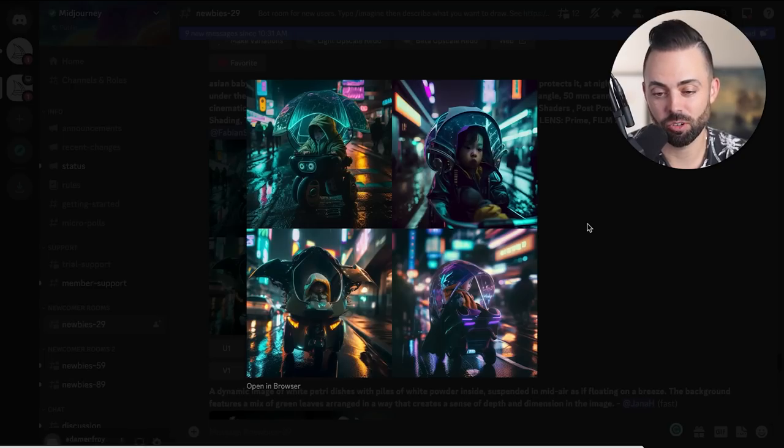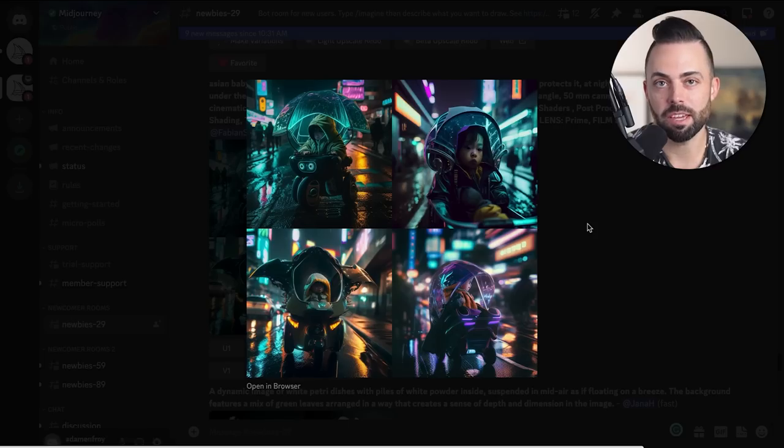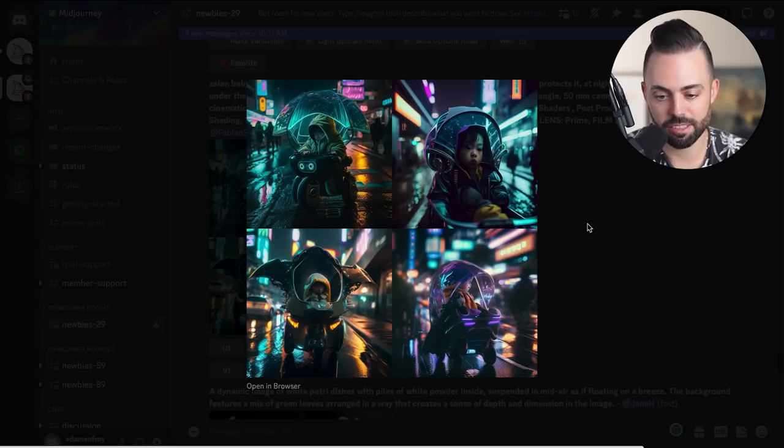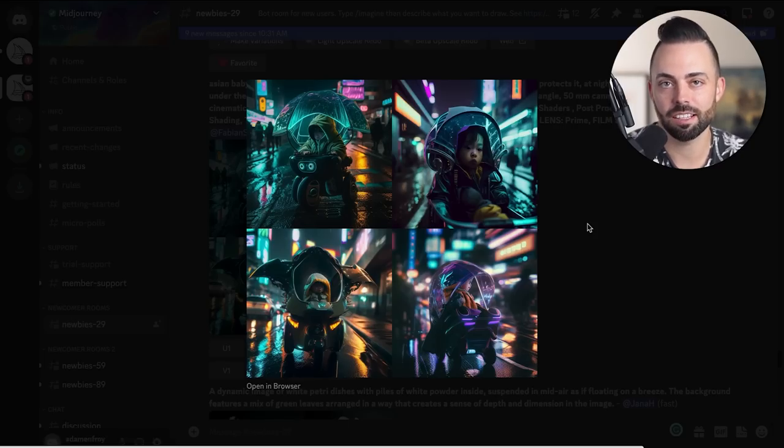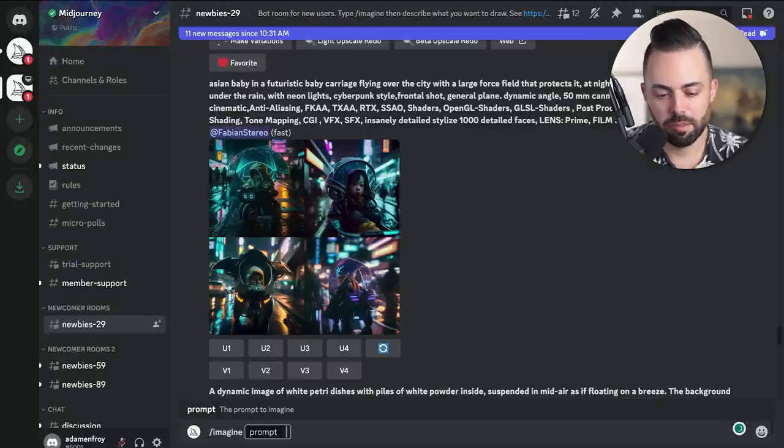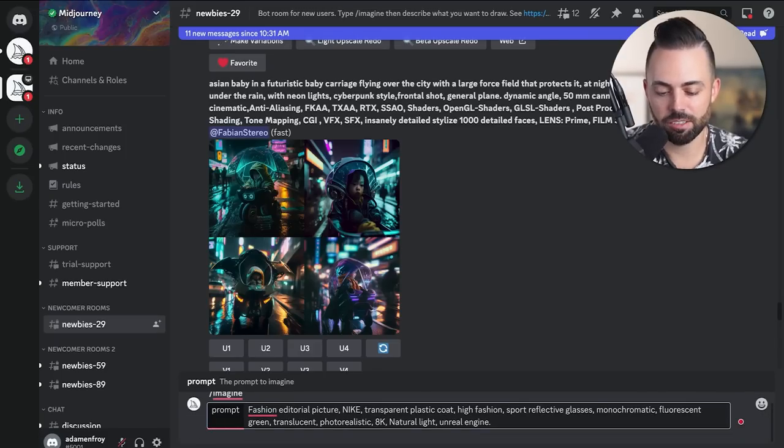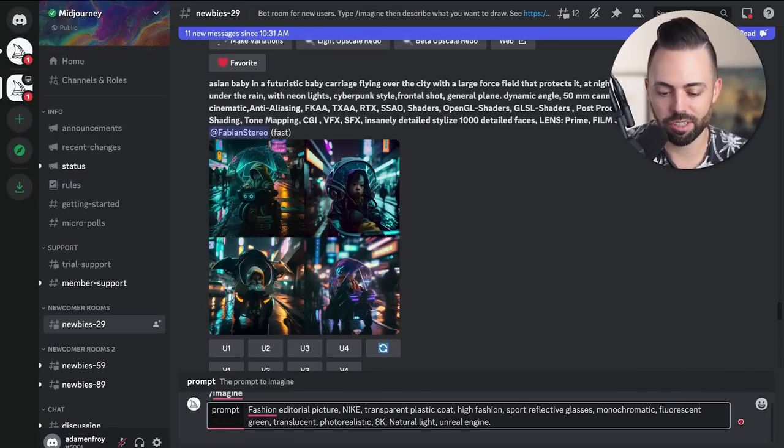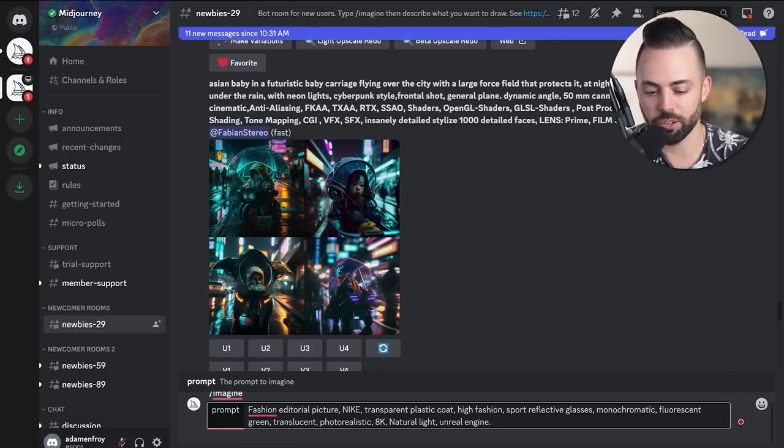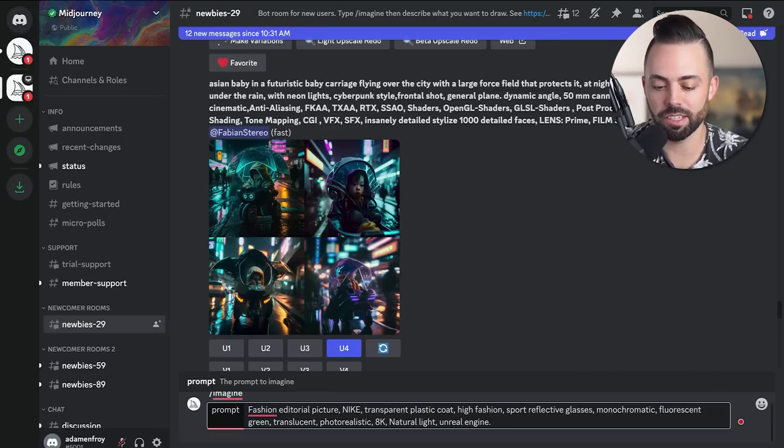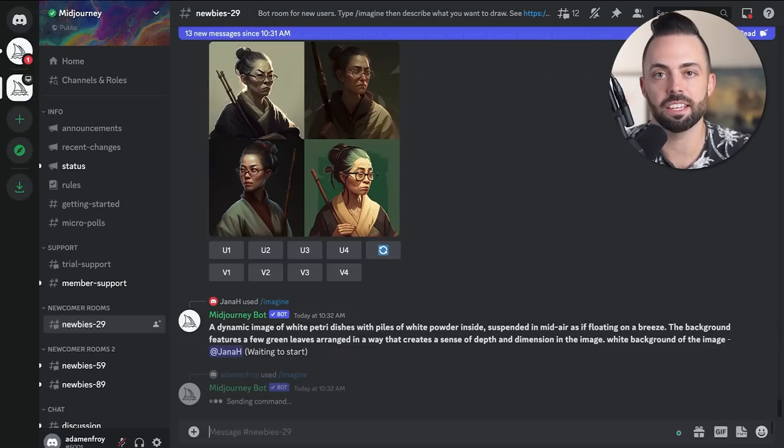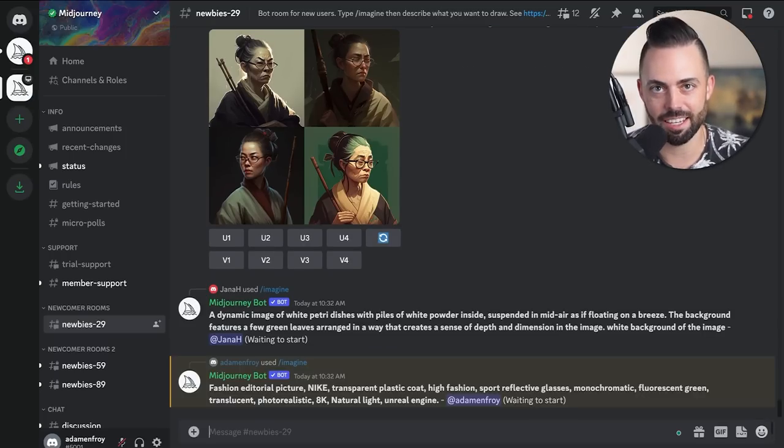Just as I was scrolling, I saw another pretty cool one - futuristic little babies in neon Tokyo lights. Who wouldn't put that on something and sell it? Imagine: fashion editorial picture, Nike, transparent plastic coat, sport reflective glasses, monochromatic, green translucent, photorealistic, unreal engine, 8k natural lighting.